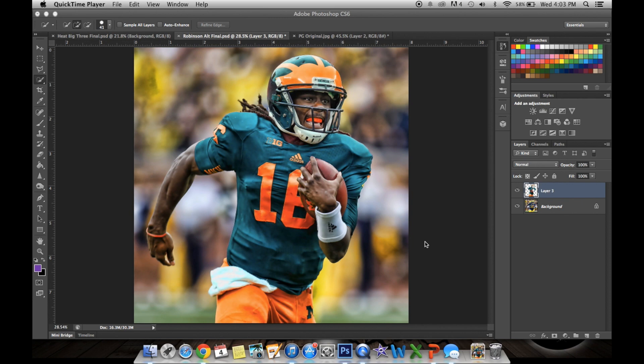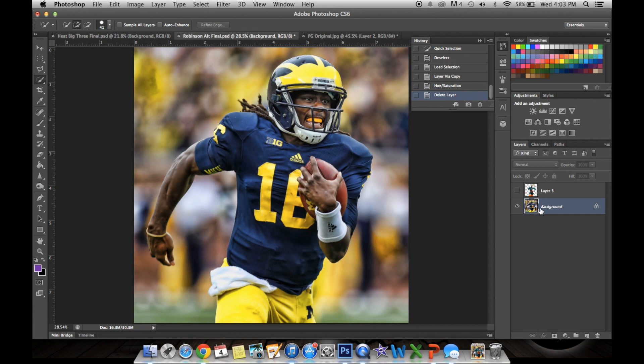This is what the final product looks like. So first what you want to do is you want to take your original image and put a skin on it,